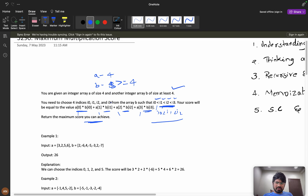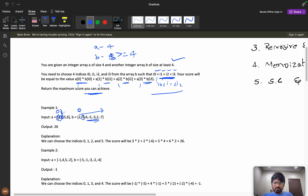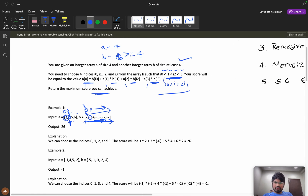You can choose any index i0 in b, but once chosen, the next index must be strictly to the right. So if you've chosen index 2 in b for a[0], then for a[1] you can only choose from index 3 onwards — not 0 or 1. Each subsequent choice must move rightward in b.